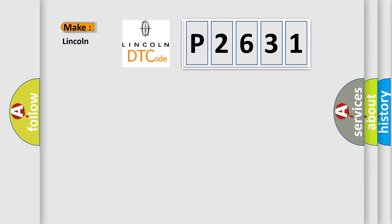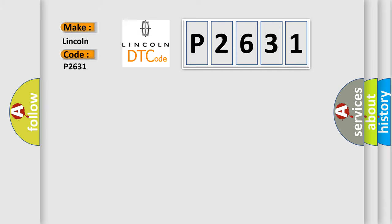So, what does the diagnostic trouble code P2631 interpret specifically for Lincoln car manufacturers?